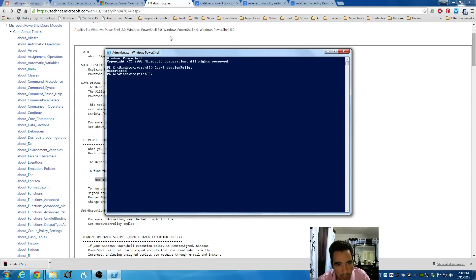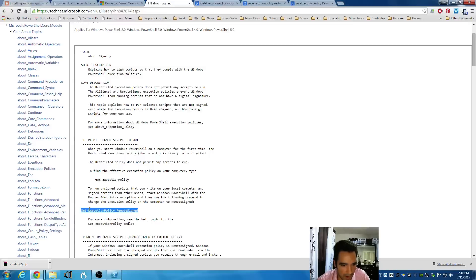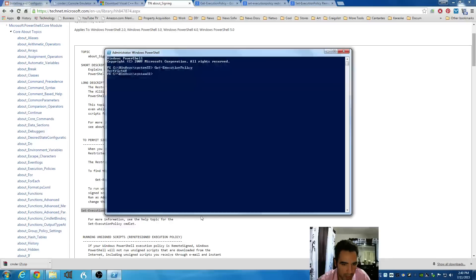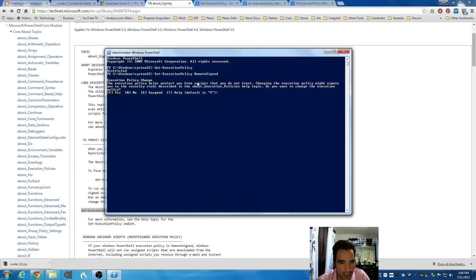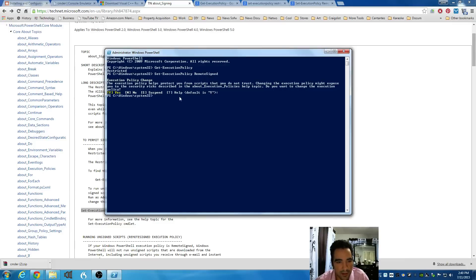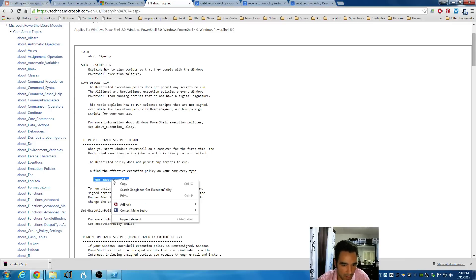So, I'm going to go back to the website. I'm going to change those policies to remote sign. And that command will be set execution policy remote sign. I'm sorry. Copy that. Go back to the PowerShell. Right-click to paste. I'm going to click on Enter. It's going to ask me to verify my change. I'm going to hit Enter for the default, which is Yes.